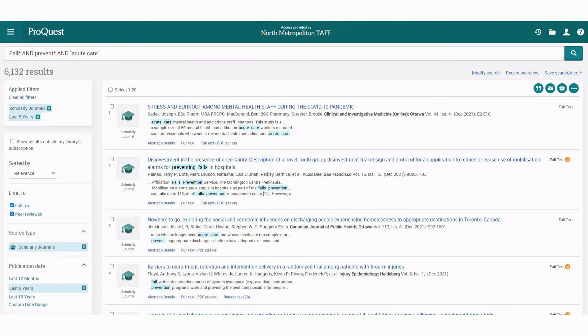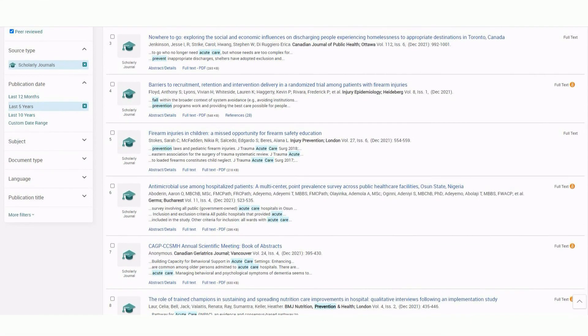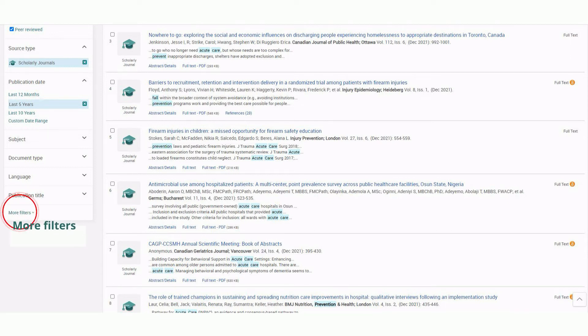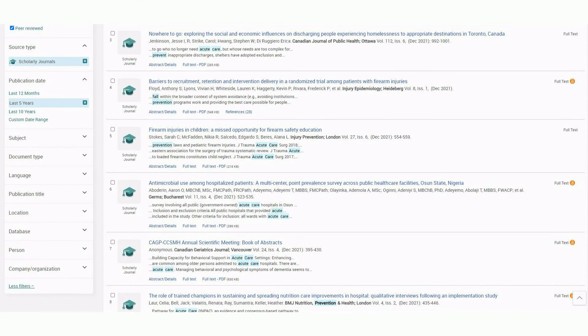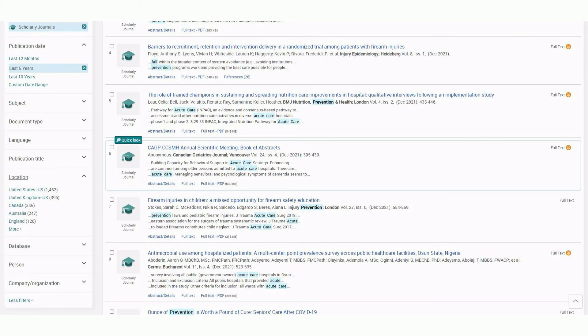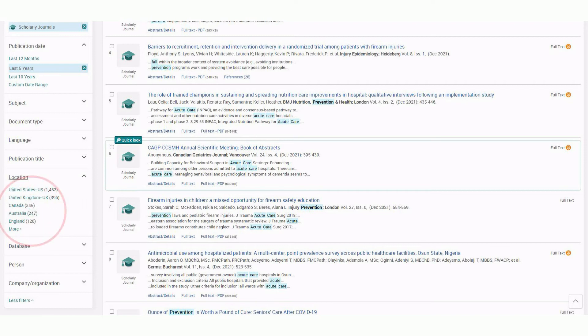If we scroll down, we get to the more filters. Click on more filters and we can now see location. Let's click on that. We can now see a range of countries and if we select Australia, we can limit our results to local content.